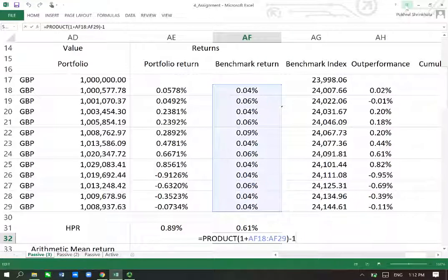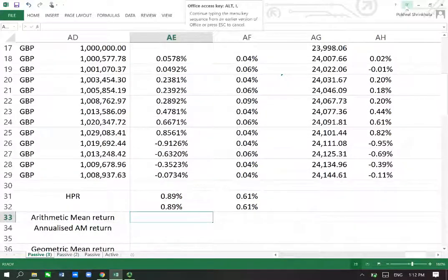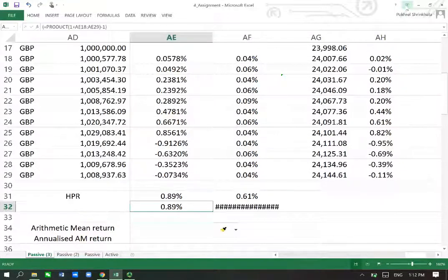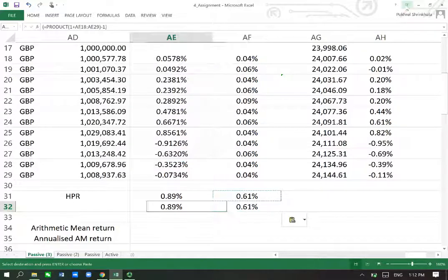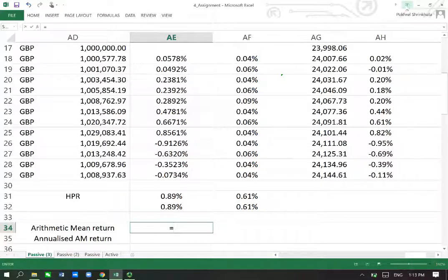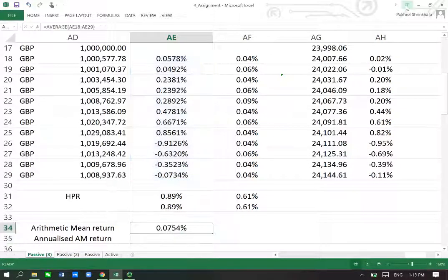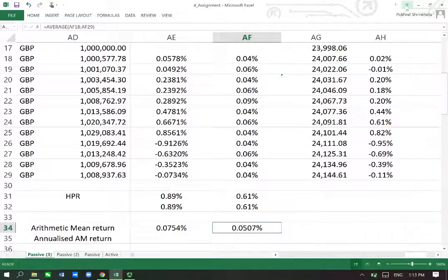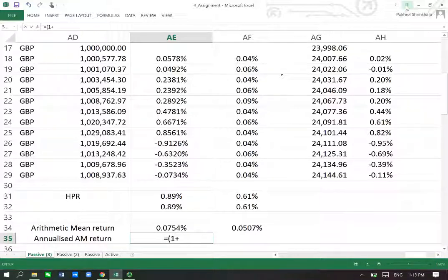Now that was holding period return. What about the arithmetic return? That's easy to find — arithmetic return is simply the average. So it's equal to AVERAGE, open bracket, and we find the average for the portfolio and for the benchmark as well. We can see the portfolio is performing better compared to the benchmark in this aspect.